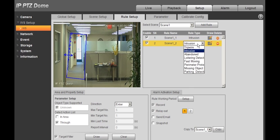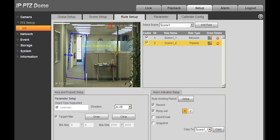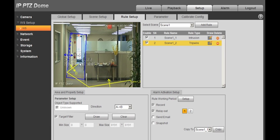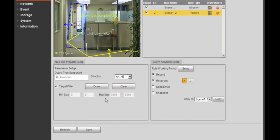Then go to Add Rule and select Tripwire and Draw, and draw your Tripwire. Then select A and B for crossing the Tripwire from either direction, and Save.